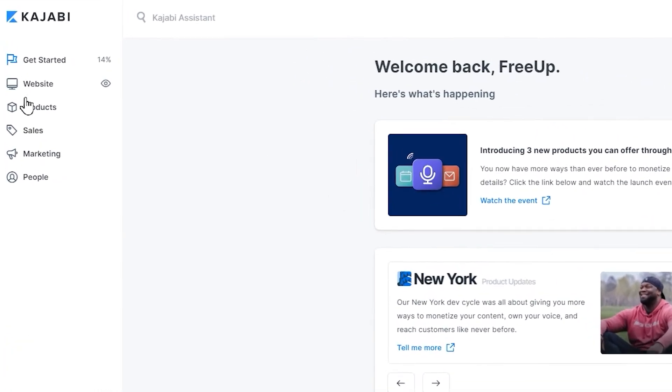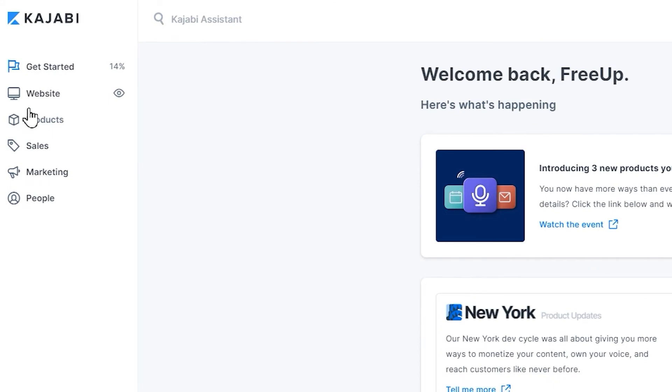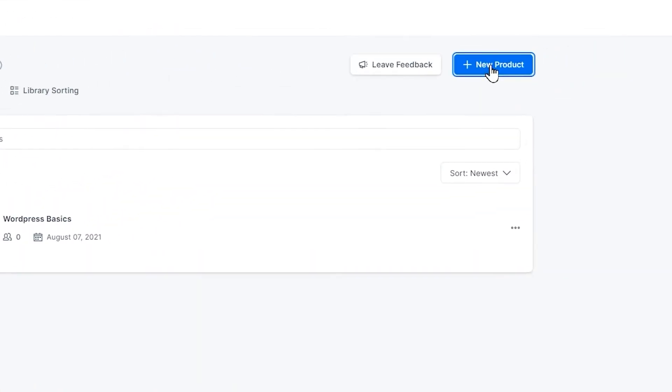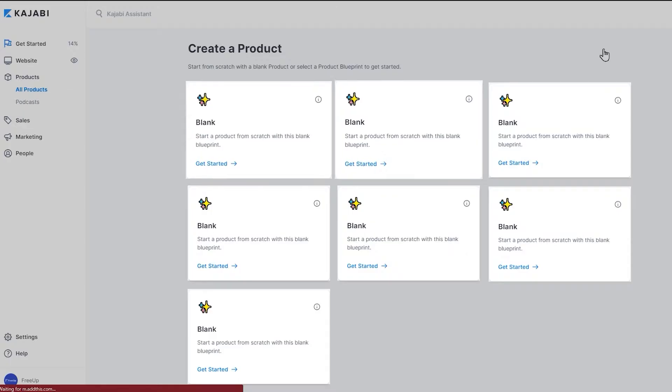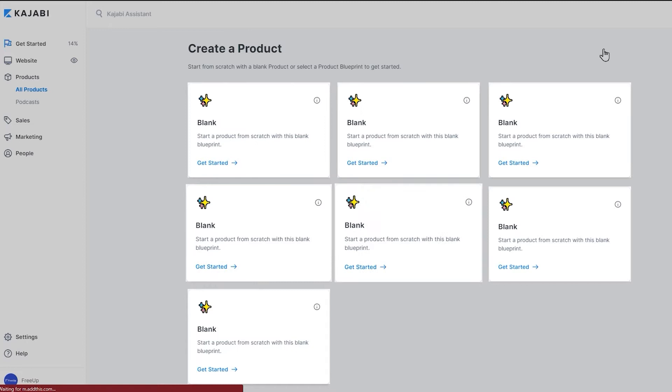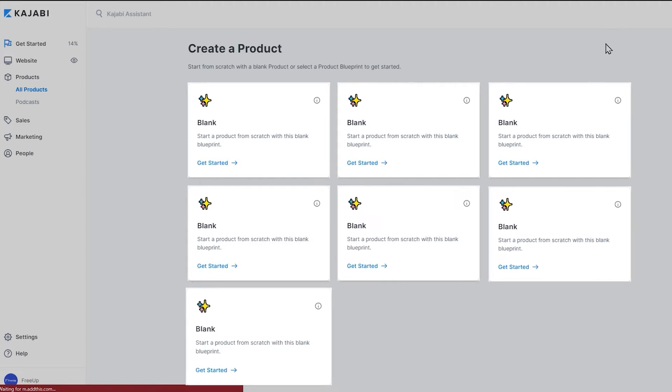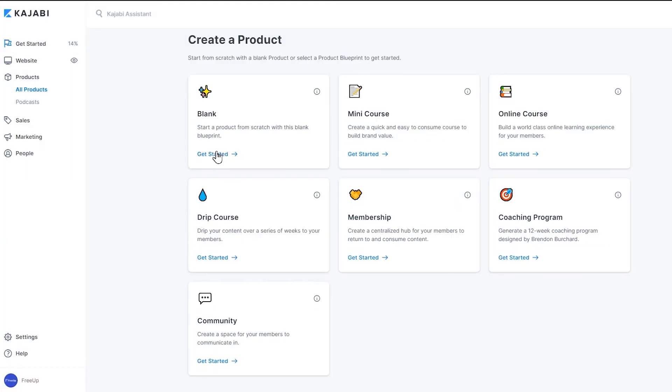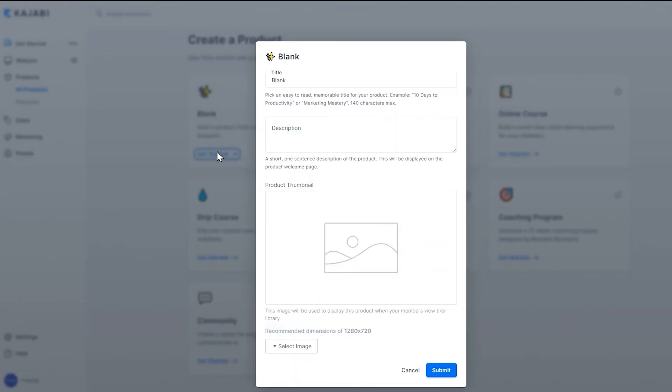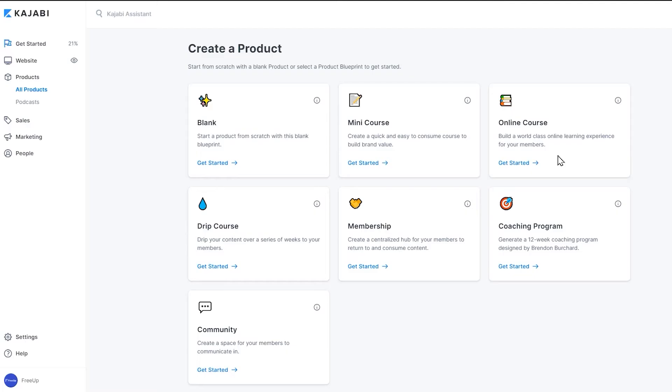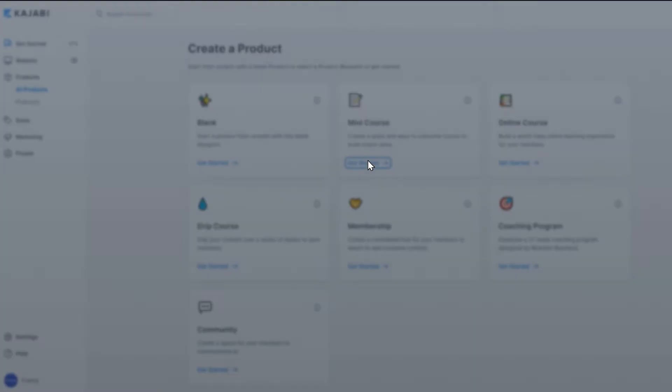To create a product, head over to the products tab on your left. Once there, click the new product button. There are multiple blueprints available, and you can click whichever to start your product, or as mentioned earlier, you can start from scratch. Here we're going to choose a blueprint.